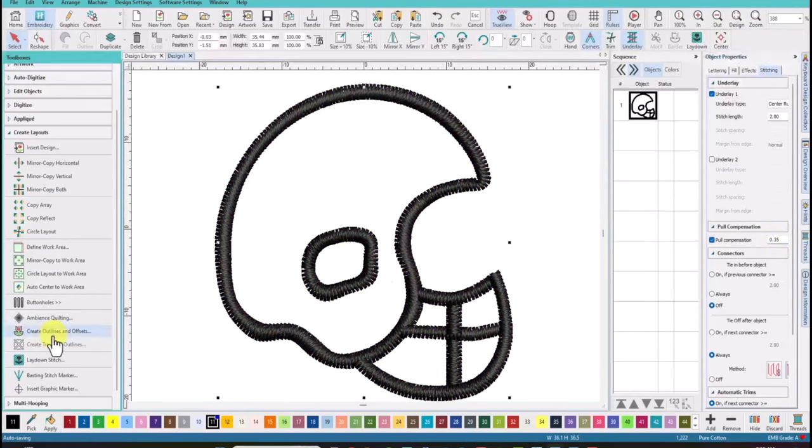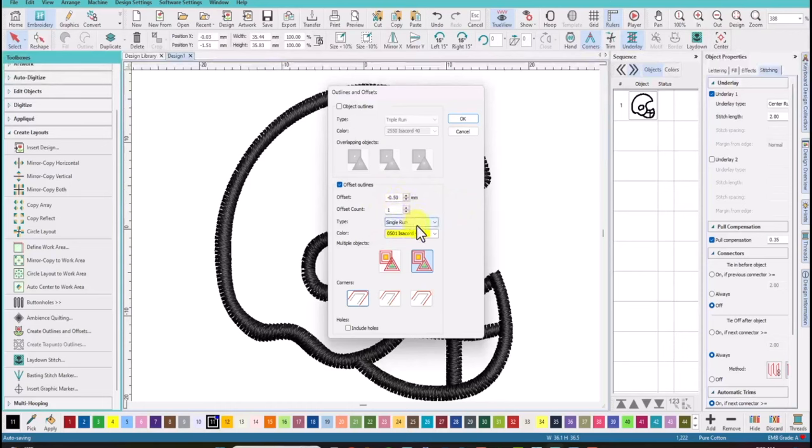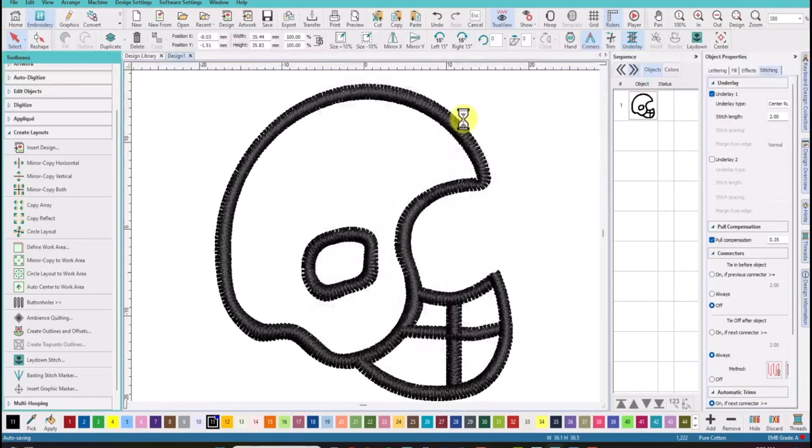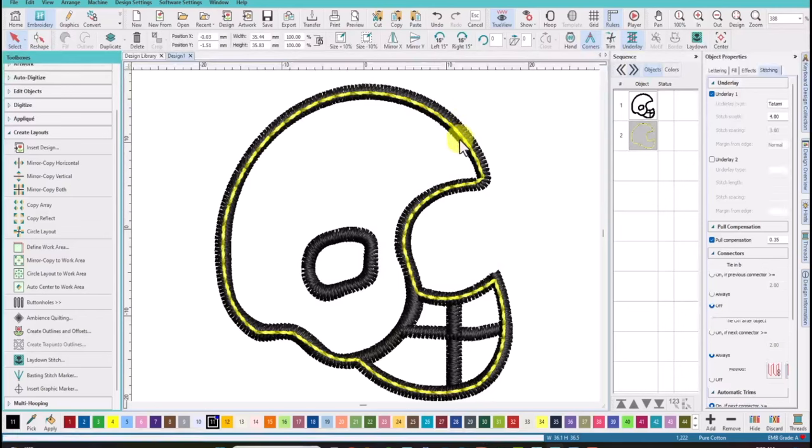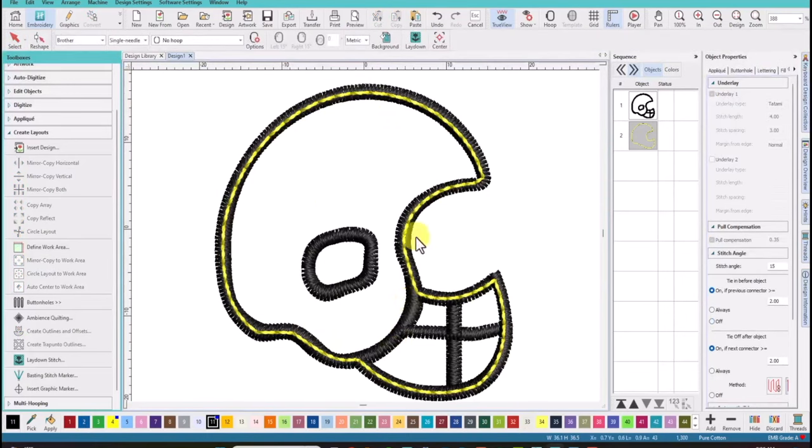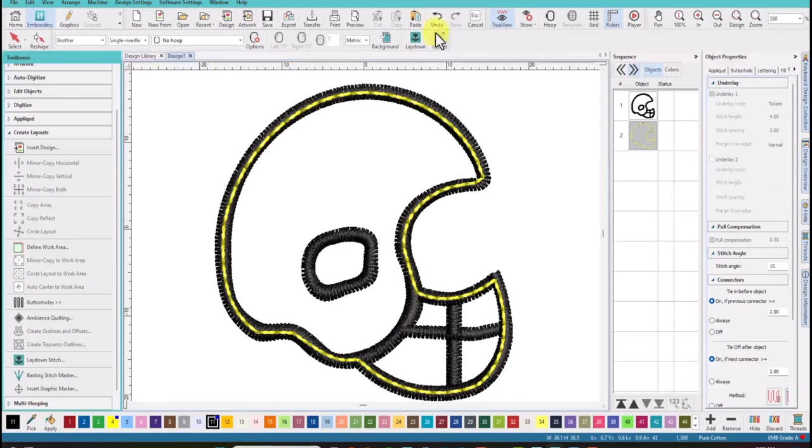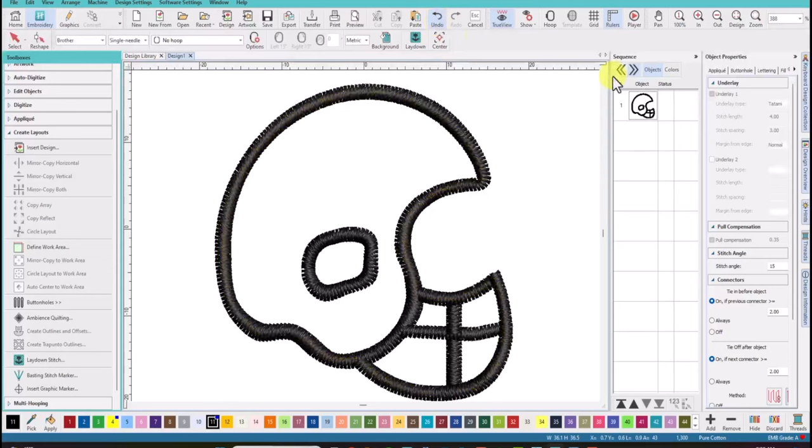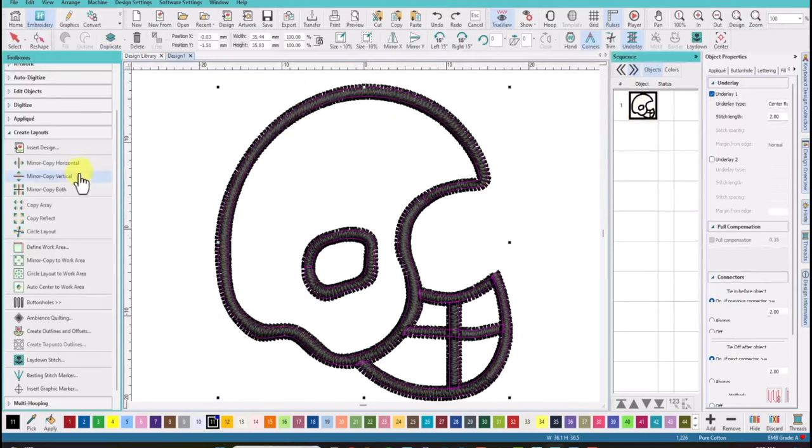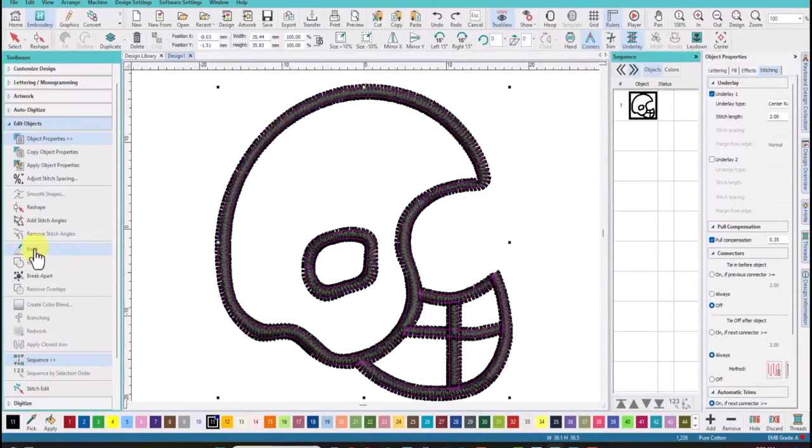And just like the last time we'll increase that pull comp to 0.35. And we'll come over to create outlines and offsets. It's still set to what I used the last time which is minus 0.50. Single run and no holes which is fine. But I want you to look to see what happens when we have this option. When we do it this way it outlines the entire helmet. It doesn't just do this top portion. So I'm going to show you the trick on how we can just fill in this top portion and not do the face mask down here. So I'm just going to click undo.